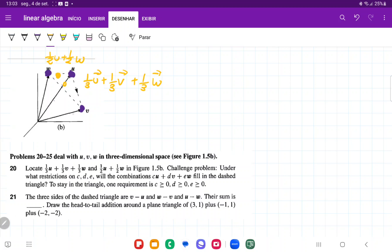So the pattern here for these five points is that the total sum is that C plus D plus E, this total sum has to be equal to 1. In all these purple points, the total sum is equal to 1. And also in the yellow points, the total sum is equal to 1.